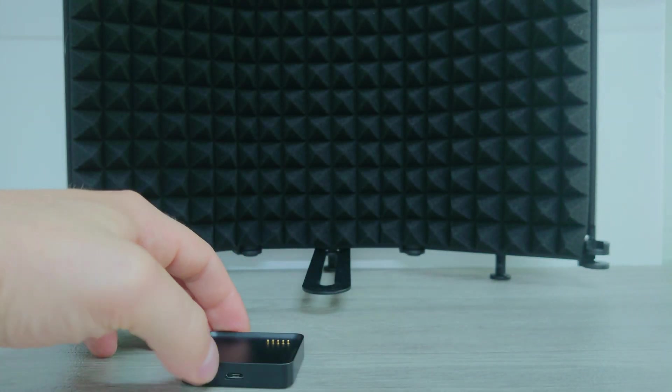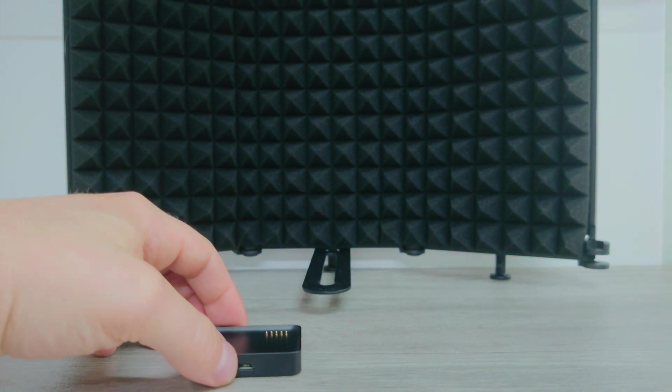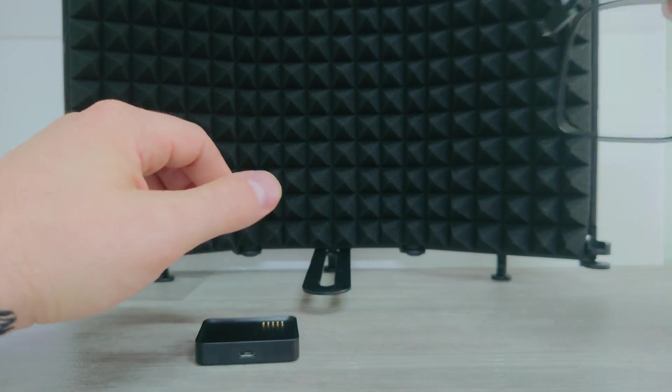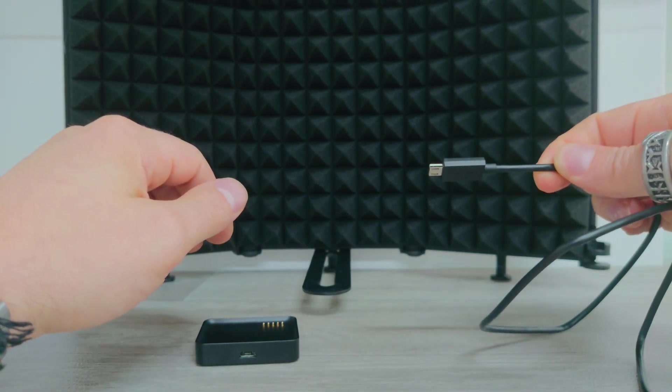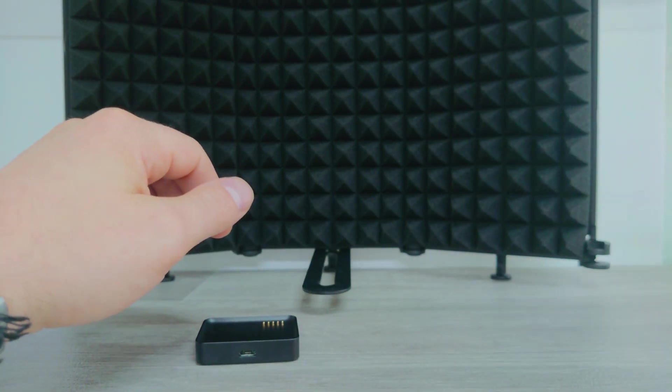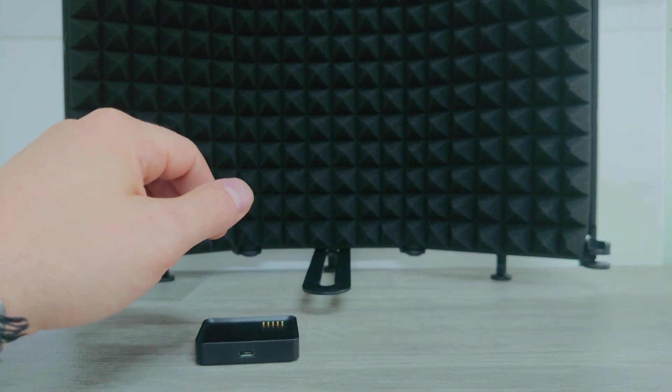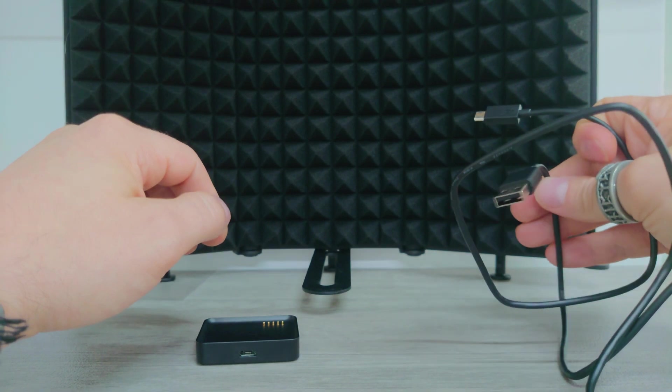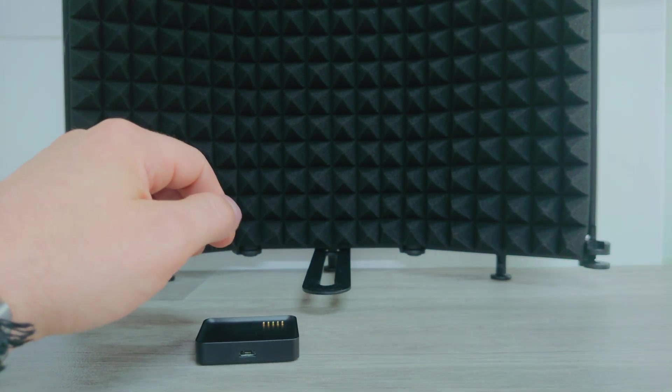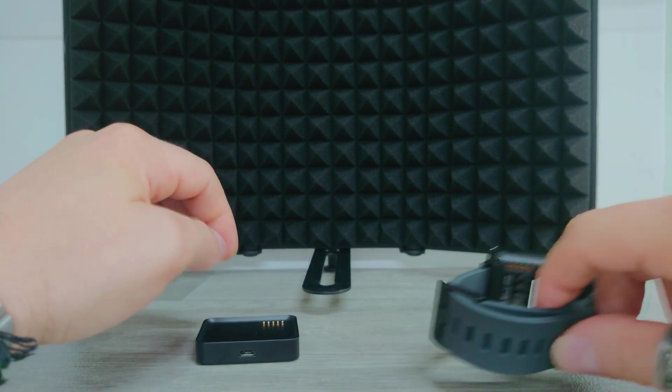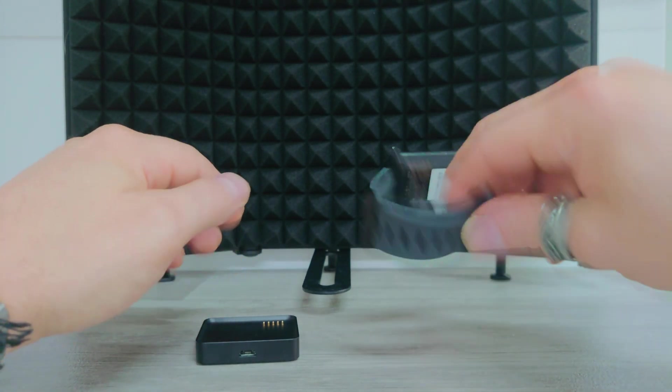This was time before USB-C was standard. You've got the cable obviously micro USB to USB-A. This is the exact cable that came with it. And then the watch itself. Nice and simple.